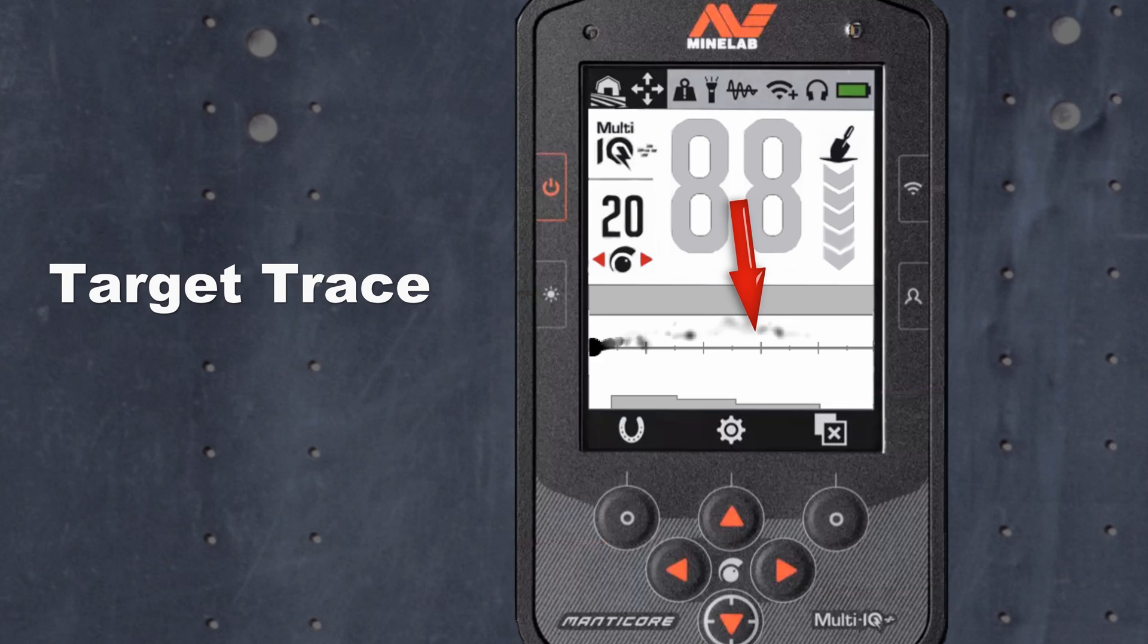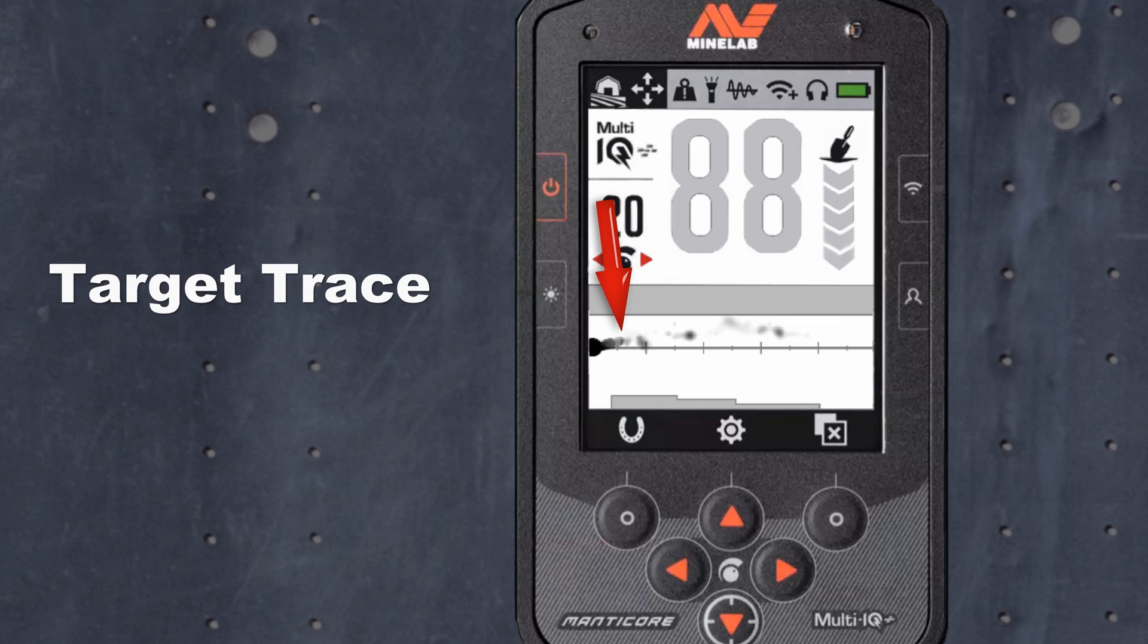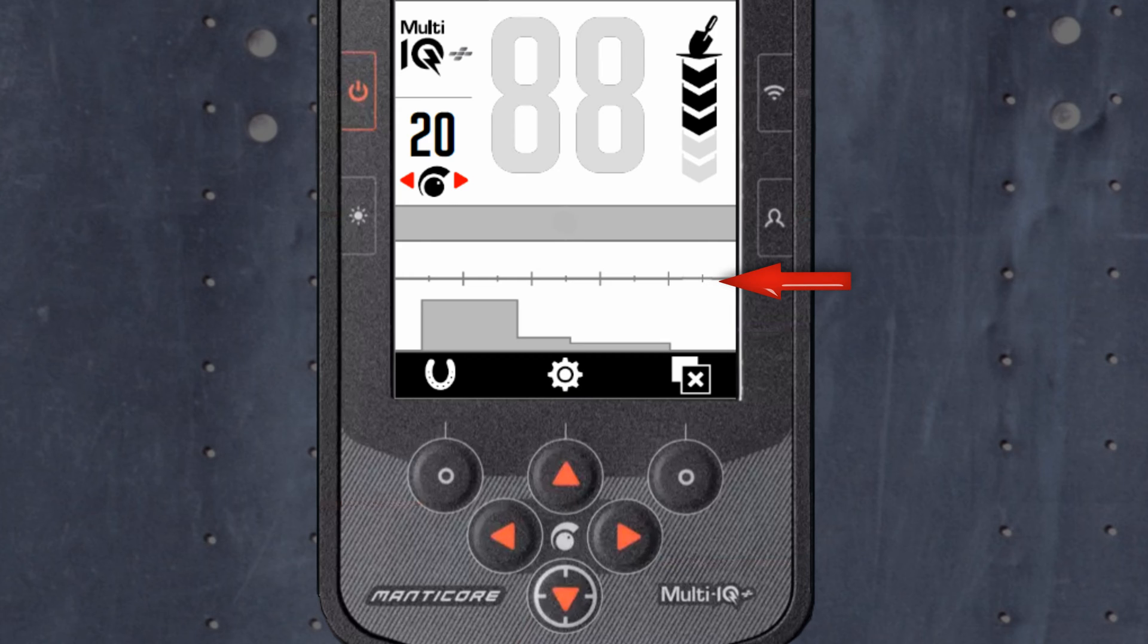Target trace. Target trace is a feature that's worth taking the time to learn. Most targets will give you a distinctive trace. The target trace will fade after 5 seconds, just like the target ID does after you detect a target.